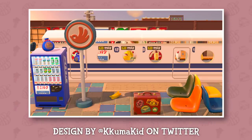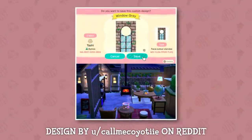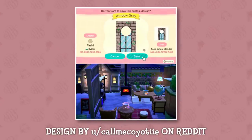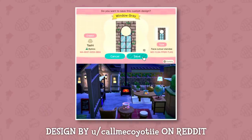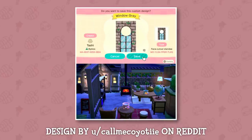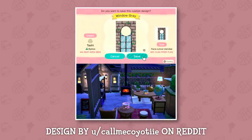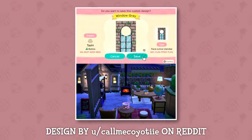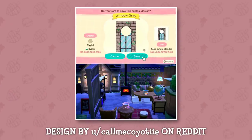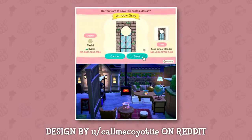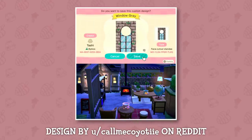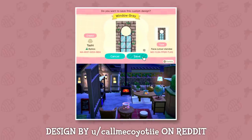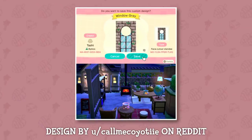Sadly I could not find the code for the train design, but if someone does know it please comment it below so I can put it in the description. This next one is by call_me_coyote on Reddit — it's like a glass window panel and it's beautiful. It's not a door necessarily but it's a really nice window. I especially love the circle in the middle; it really works like one of those doors with round windows that I always love in real life.